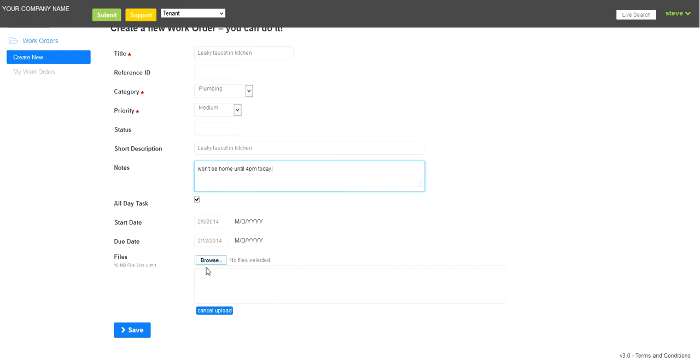They can upload a file and attach it to the work order. It could be a picture from their smartphone. It could be a WAV file, audio file, office document, etc.